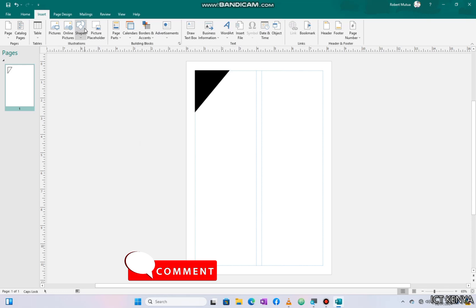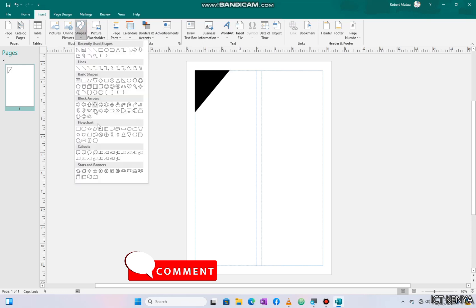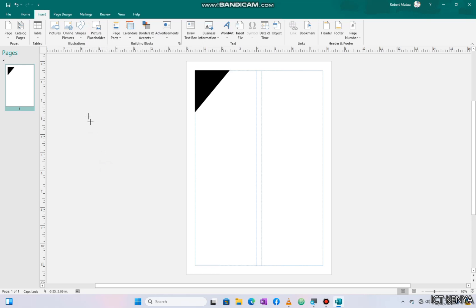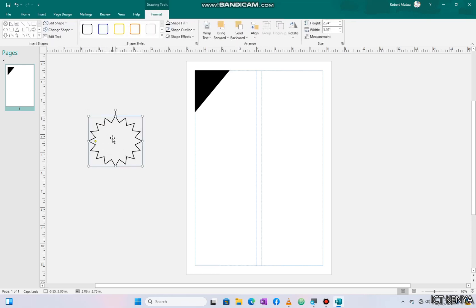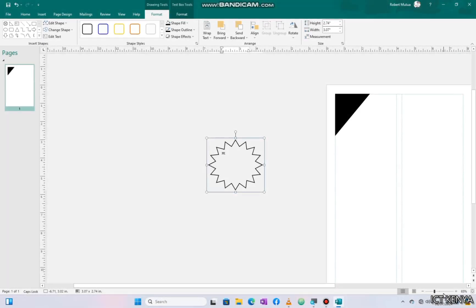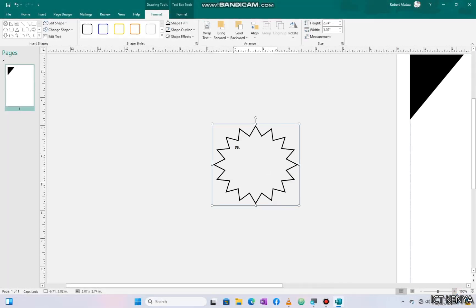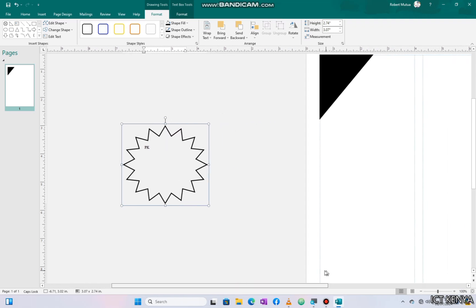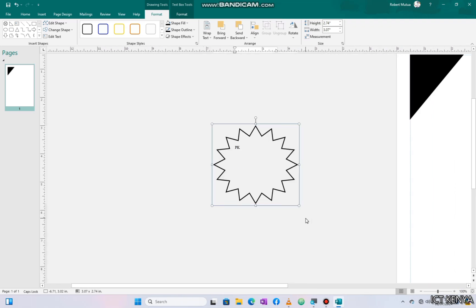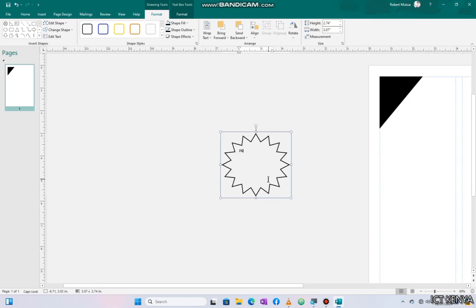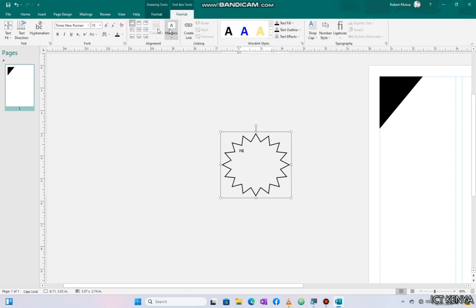Now adding a logo. As per instruction, the text size PK in the logo should be 28 and centered. Let's apply it. I prefer working on the pasteboard and then transferring my finished work to the printable area. What's the difference between the pasteboard and the printable area? Let me know in the comment section.